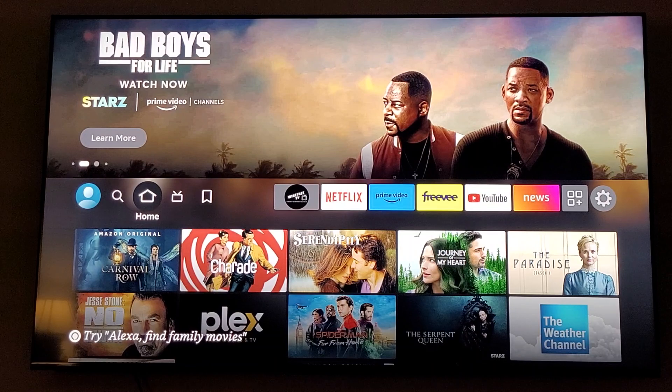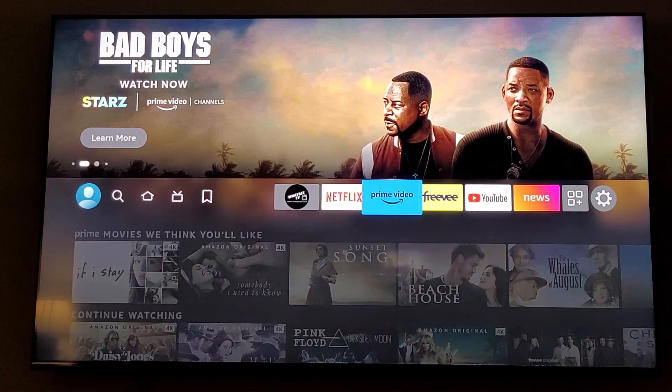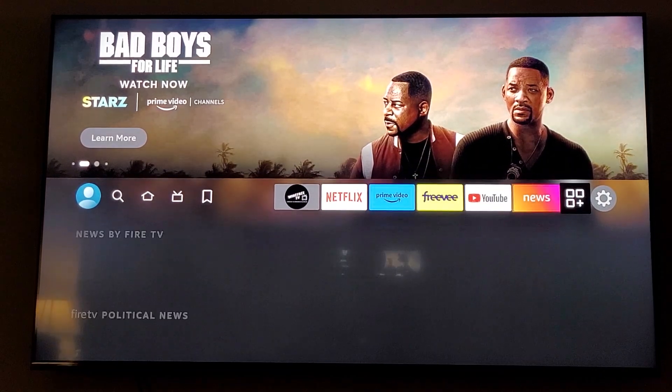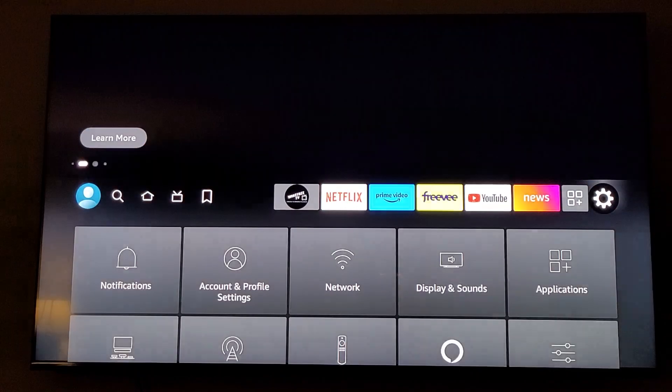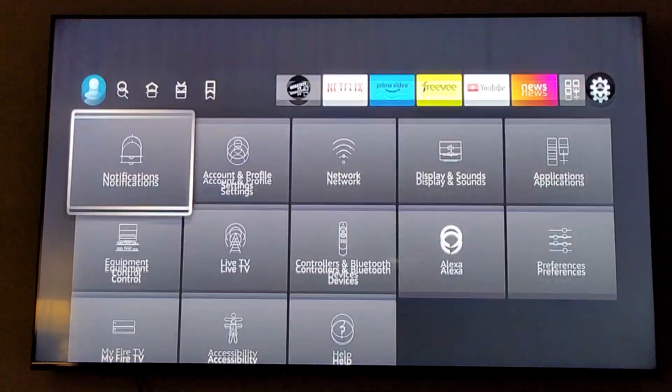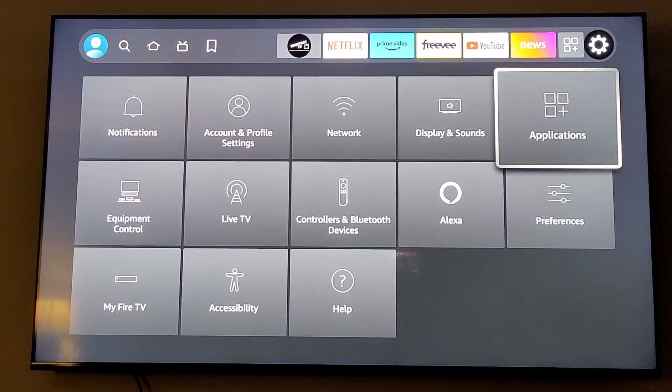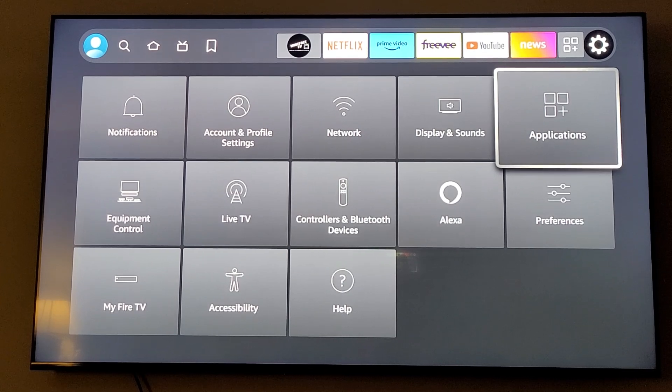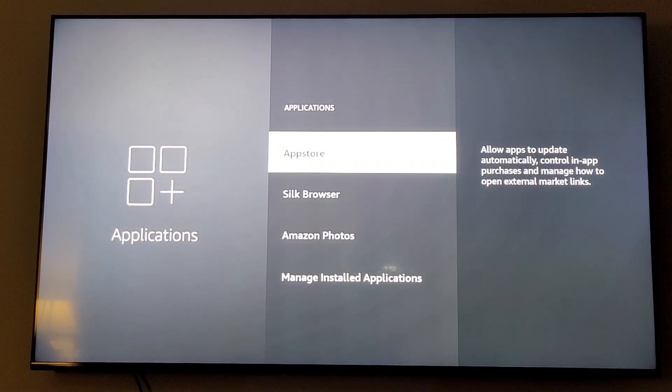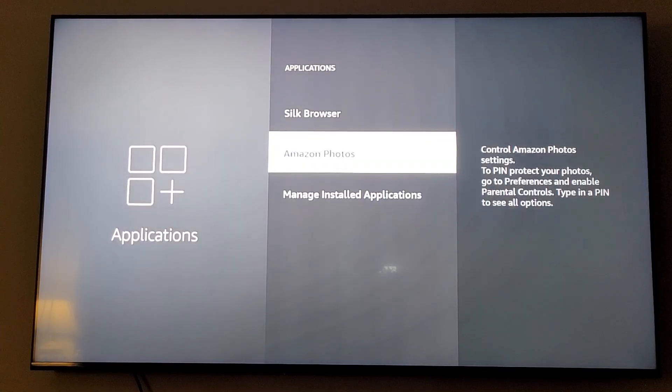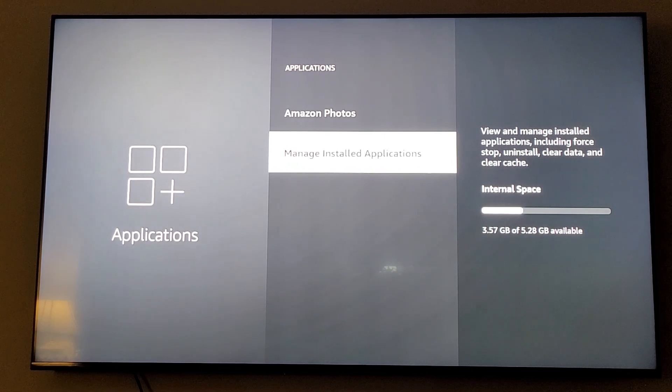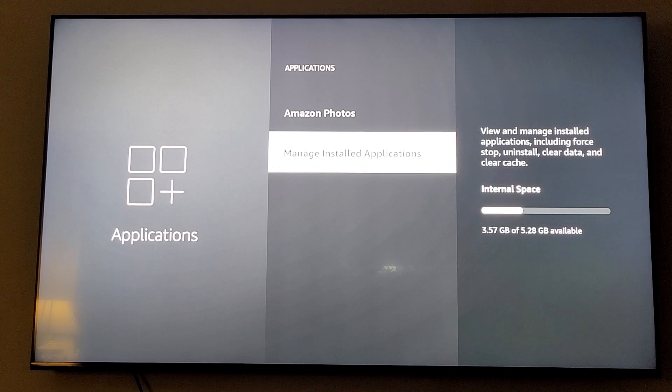From your main screen of your Fire Stick, you're going to scroll over to where it says Settings. Then you're going to scroll down to where it says Applications. Once you're in Applications, you're going to scroll down to Manage Installed Applications and click your button.